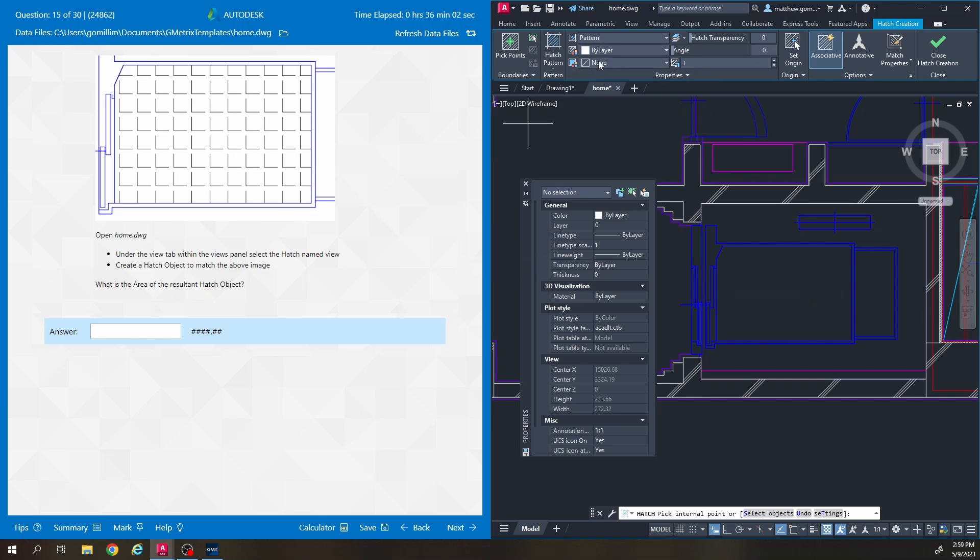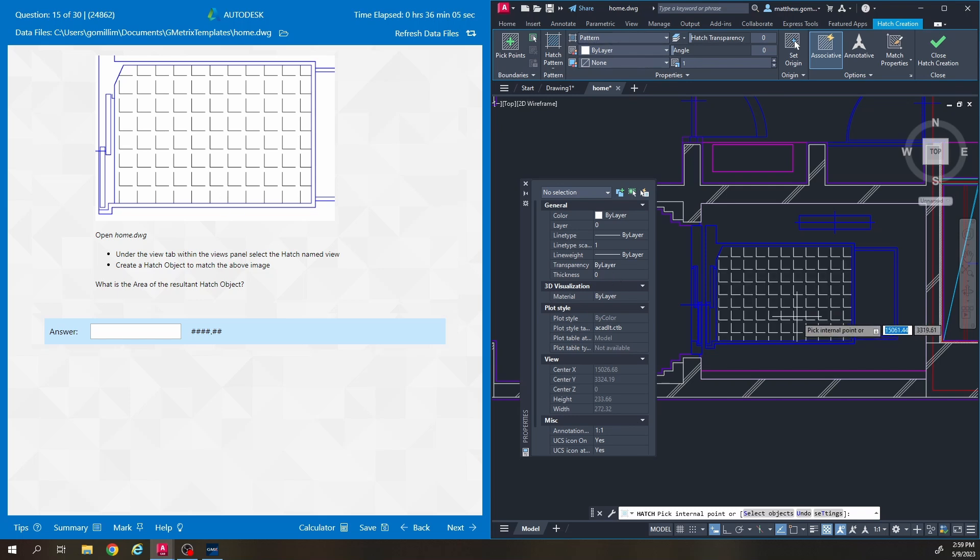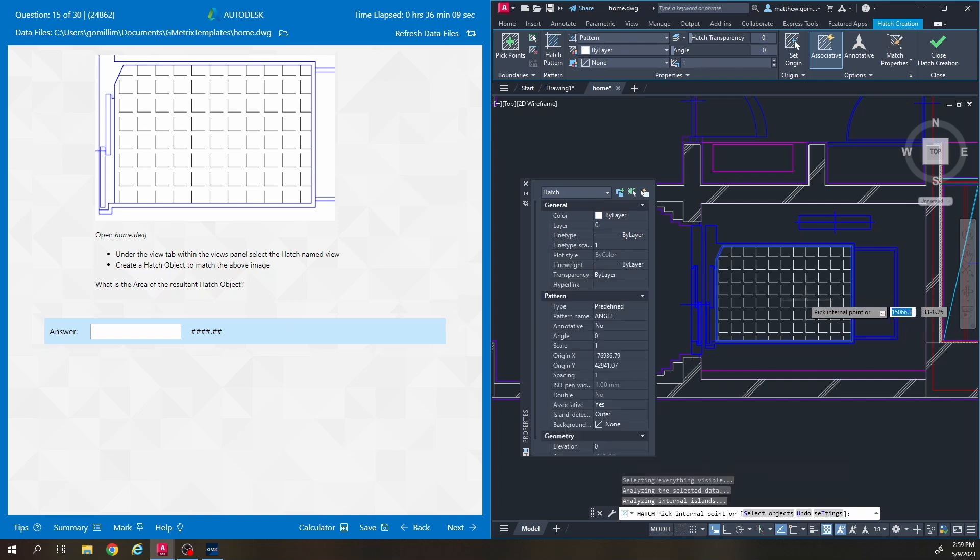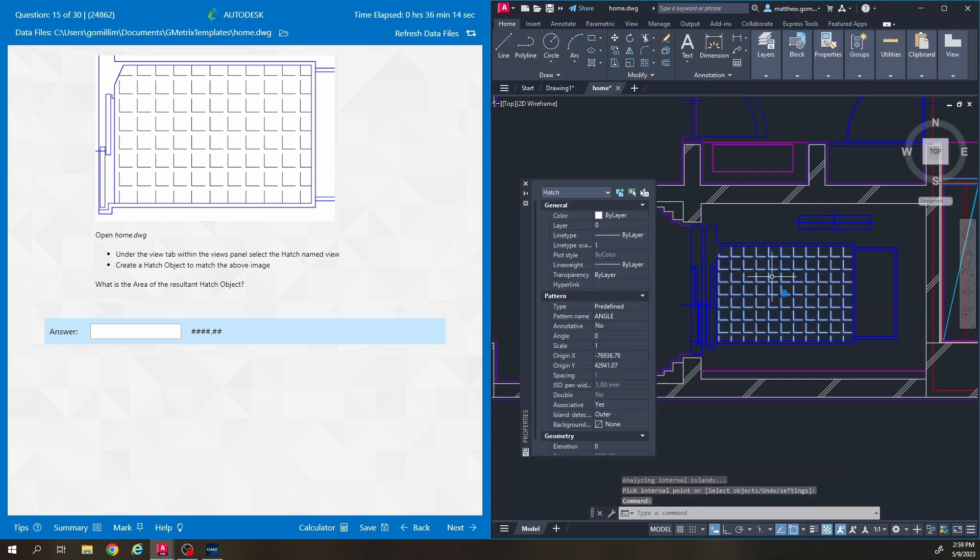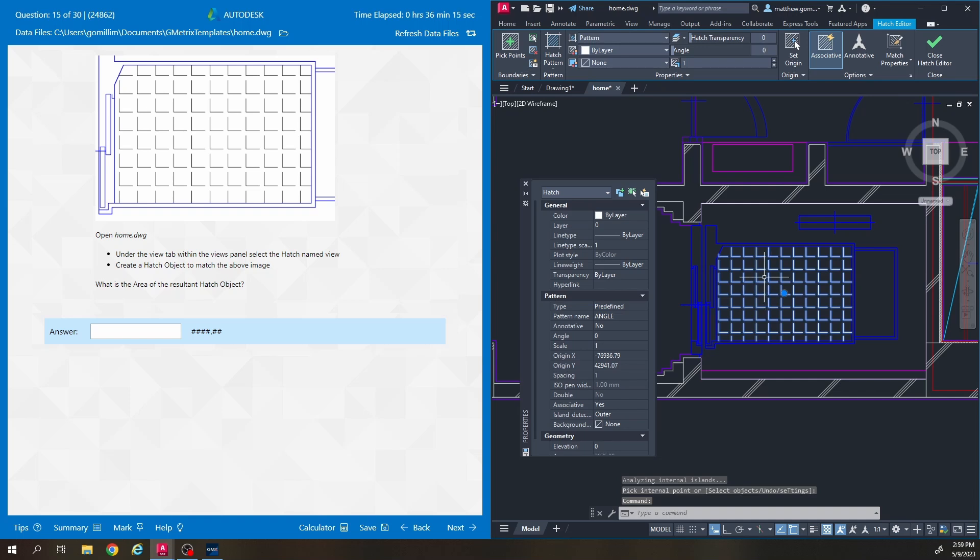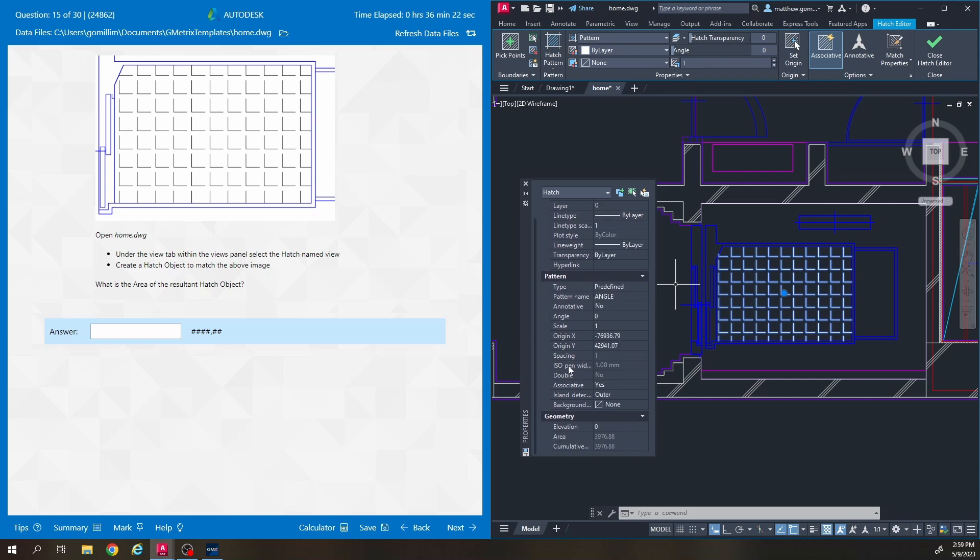Really the hatch doesn't matter. The hatch pattern that you use doesn't matter. You can use any hatch pattern and it's going to give you the same area because all this question is doing is asking you for the area. So I'm just going to hatch in that center section right there. Click on the hatch. Once it's selected it should give me the area over here somewhere. Let's scroll down. It's all the way at the bottom. So the area of the hatch is 3976.88.